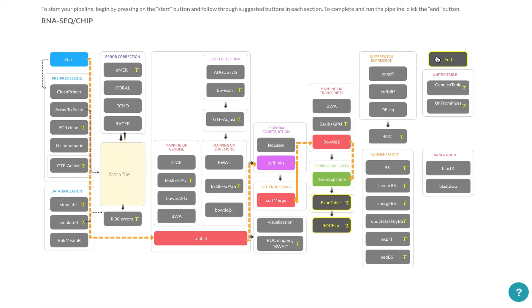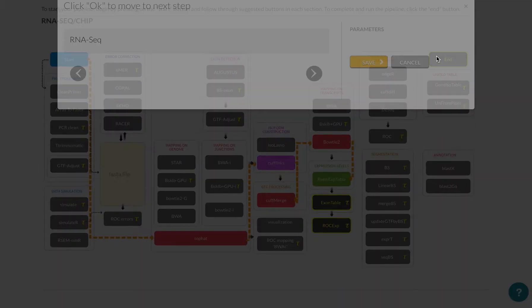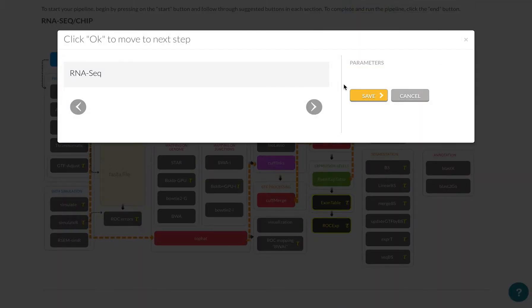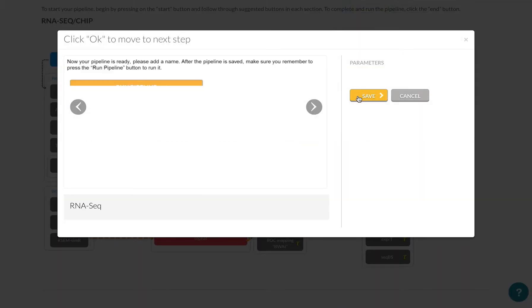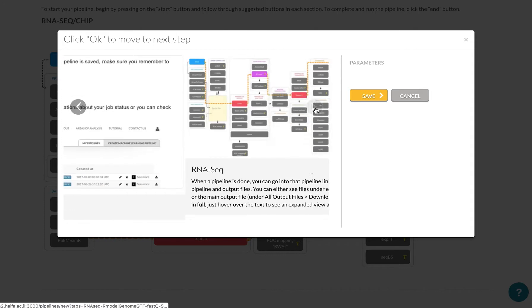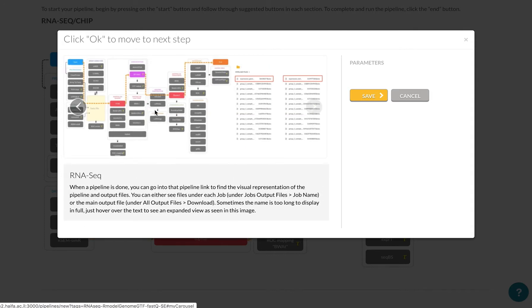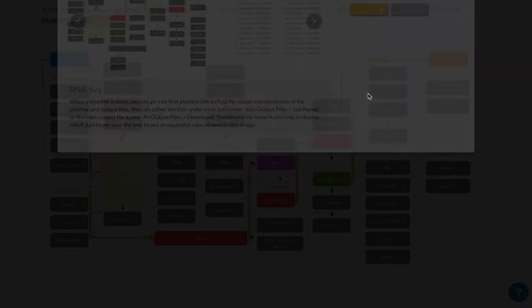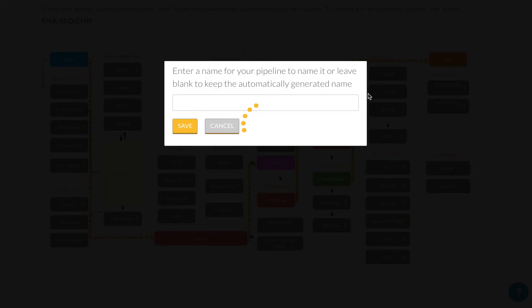And in the end, there's another area where you can read a little bit more. It reminds you to press on the run pipeline button after you're done. It also explains what kind of output files you're expected to get in the end. So I'm going to save this pipeline, I'm going to name it, save it.